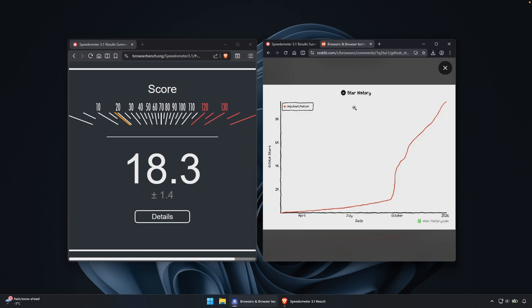Now, you can also see this post on the Reddit, how many of the stars the helium browser actually got since the October right now to 2025. You can see this massive spike in terms of the stars on the GitHub. So I think this project is definitely a good one. And if you want something lean, you should definitely install it.